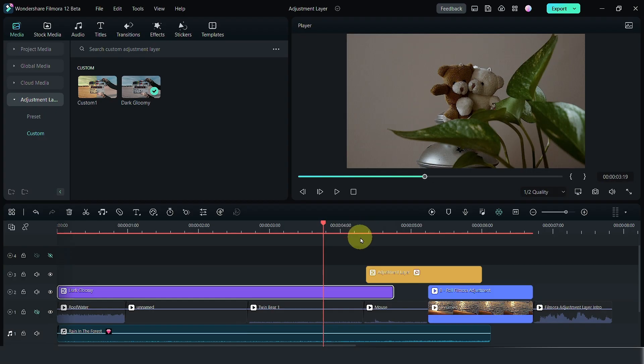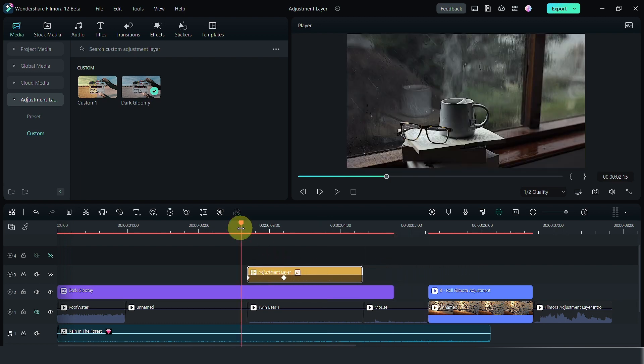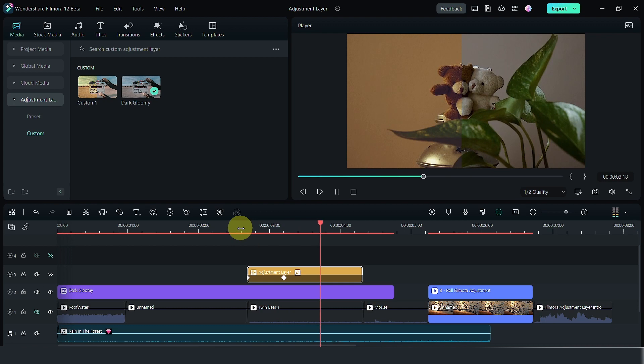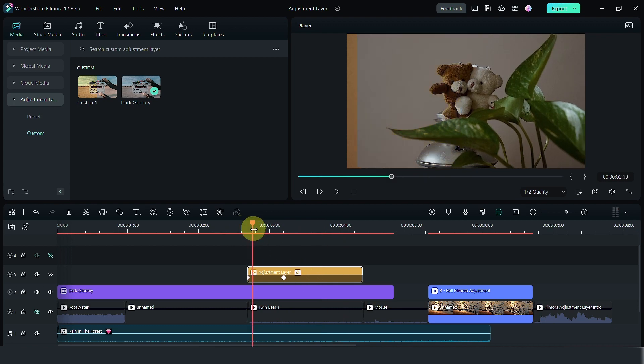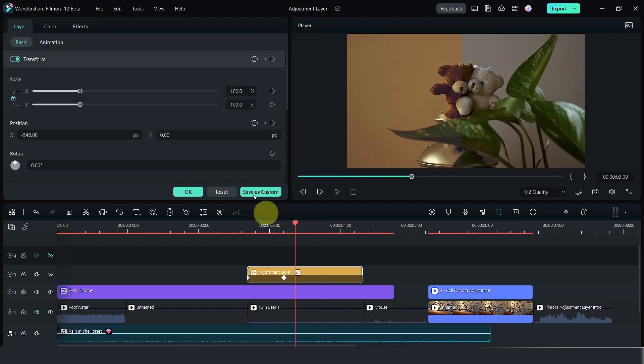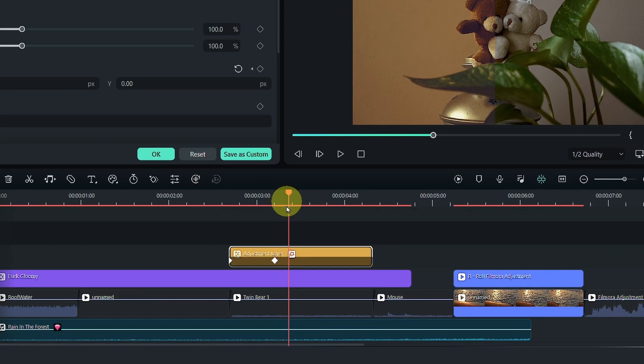You can stack multiple adjustment layers on top of one another and you will see something like this. The reason why you see this is because an adjustment layer allows you to adjust the transform as well and there are keyframes that allows you to adjust that transform.